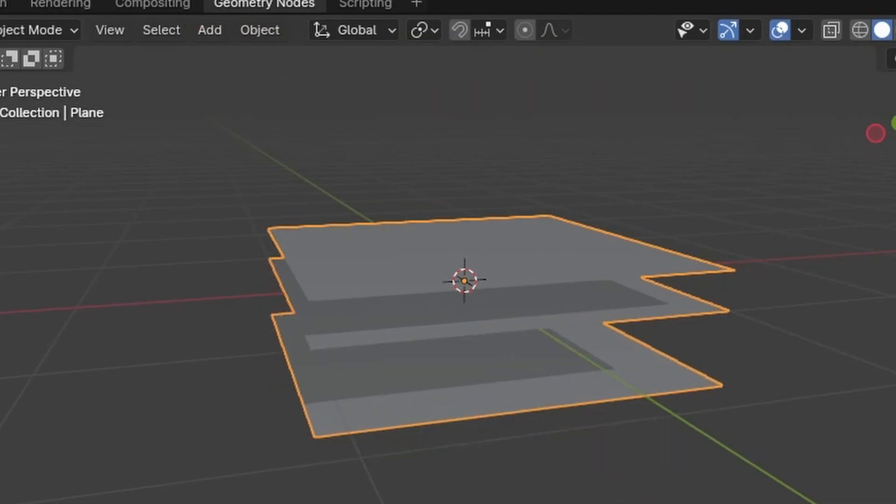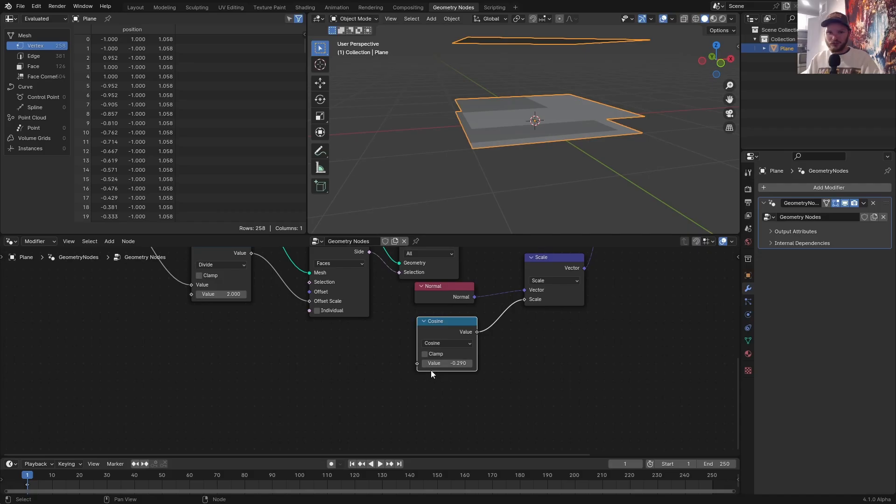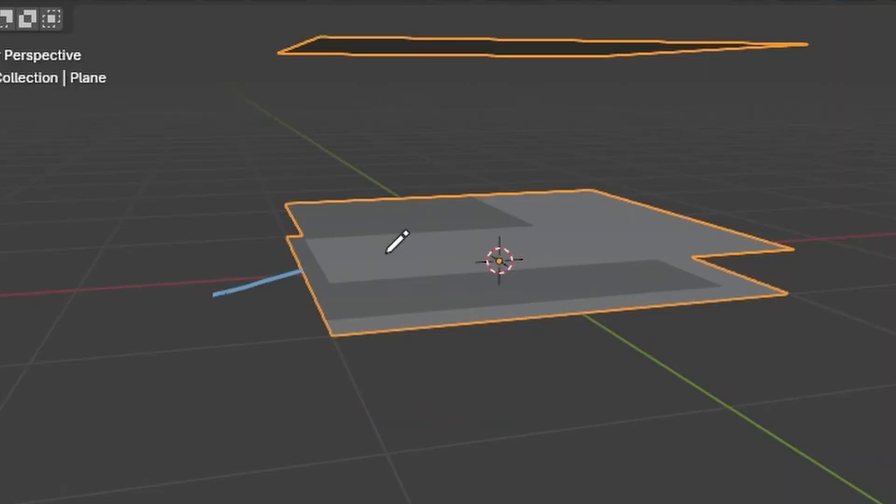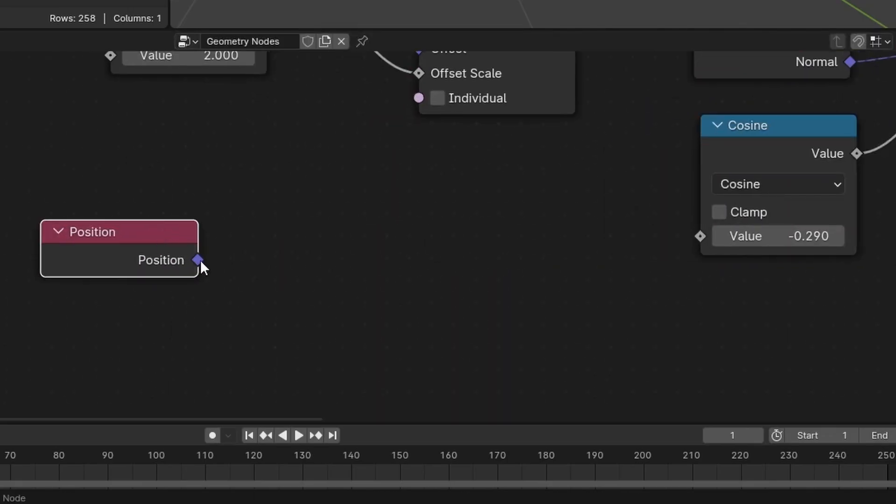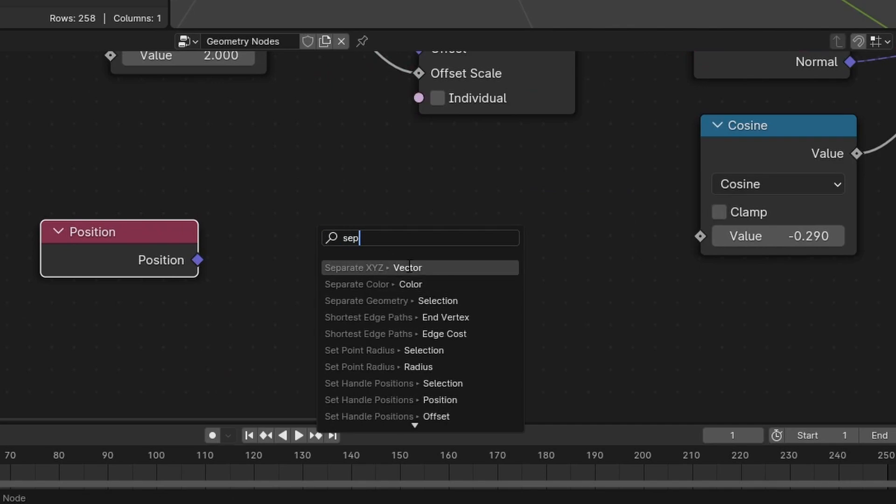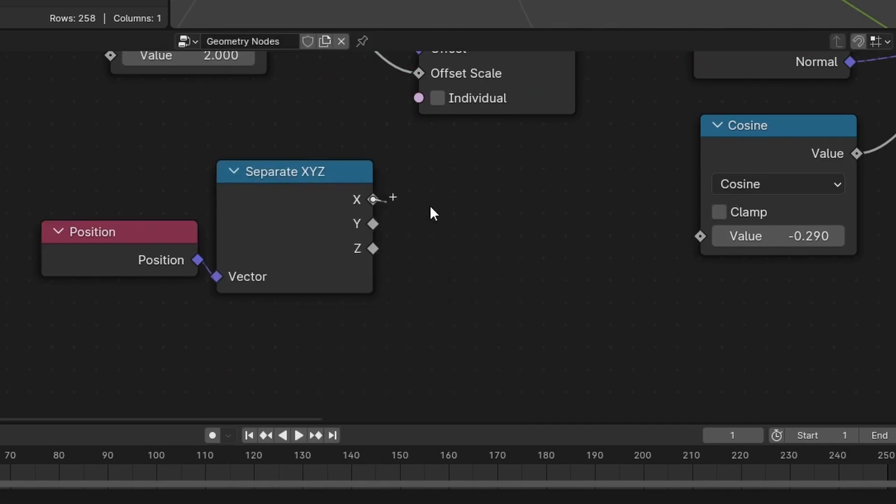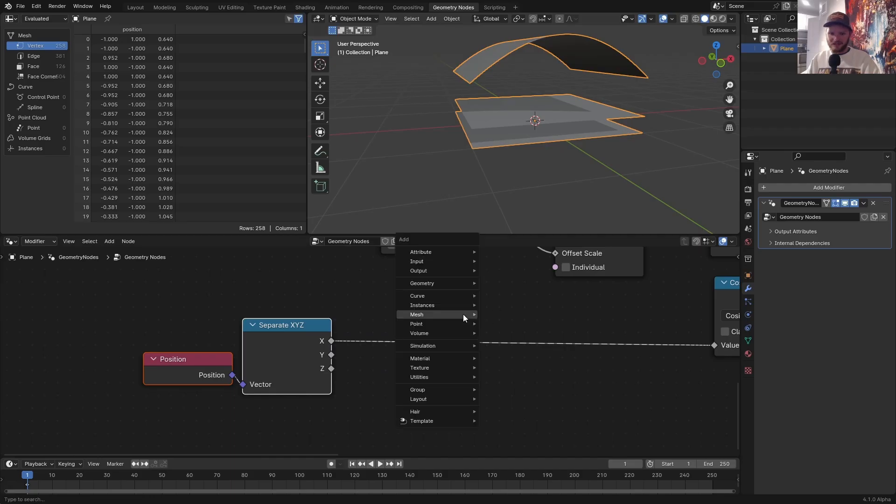but it's kind of like a global value. So what I want to do is I want to say, do the cosine, but like progress as we go along the x-axis. Well, one obvious way to do this at the moment is we take the position, we separate it by x, y, z, and we plug that into the cosine, which creates this curvature.